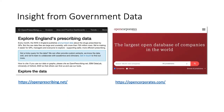Another good example is OpenCorporates, started by Chris Taggart, an early pioneer of open data in the UK. It's now worldwide. Both OpenPrescribing and OpenCorporates fit the transparency bill, but OpenPrescribing also addresses efficiency and effectiveness because you can look beneath the data rather than just finding out what's happening.